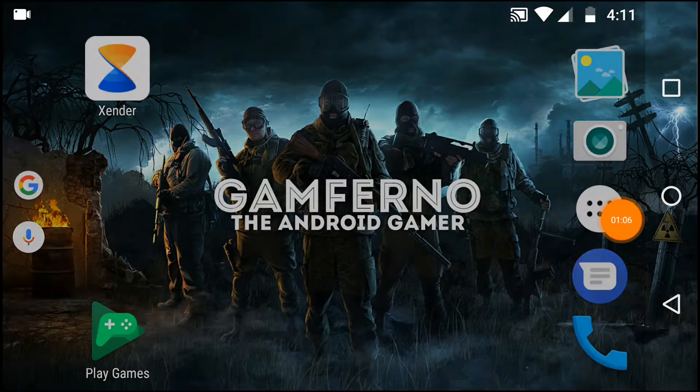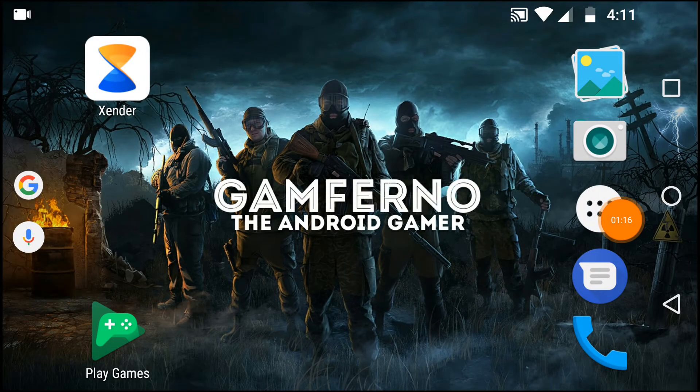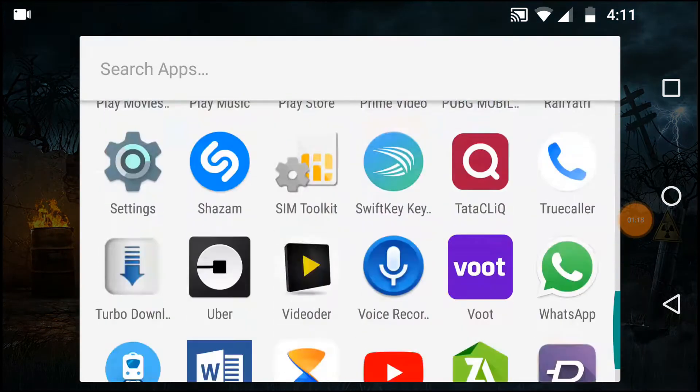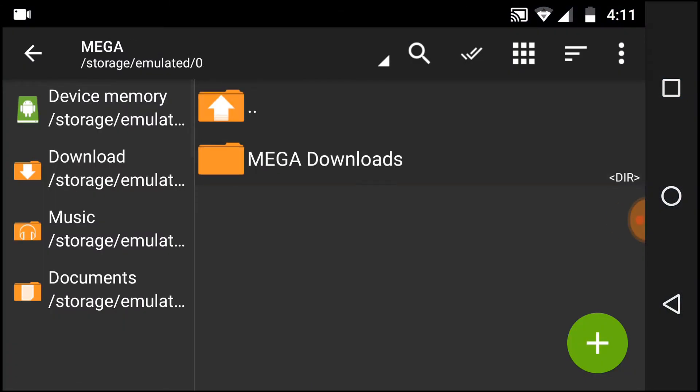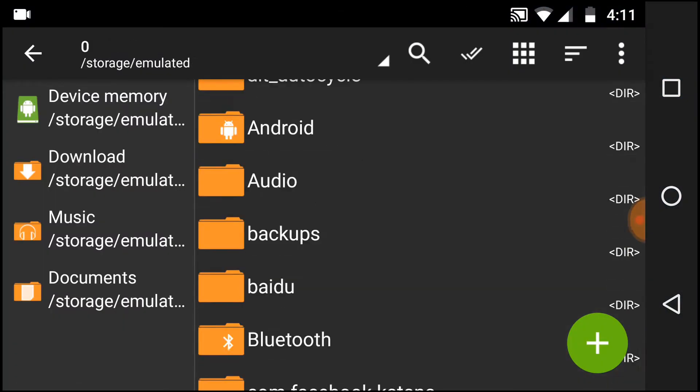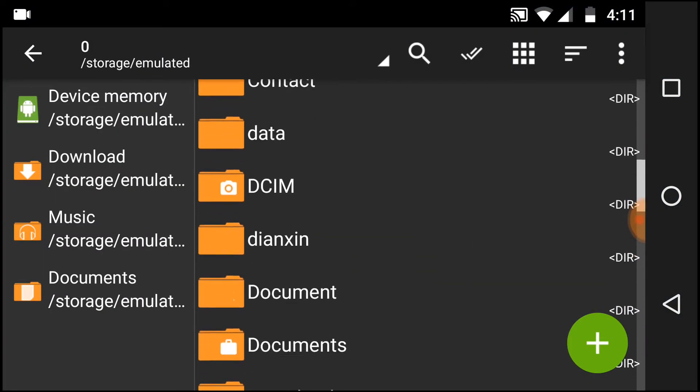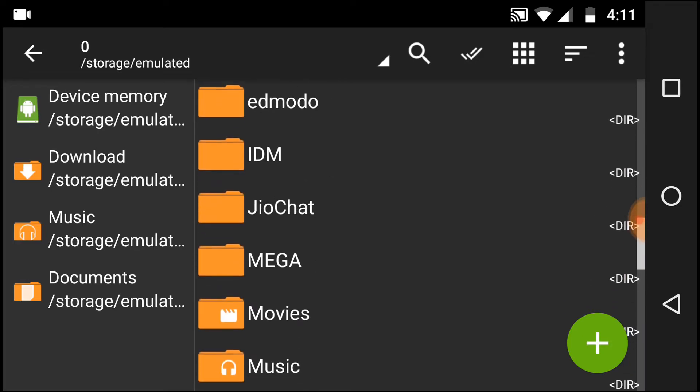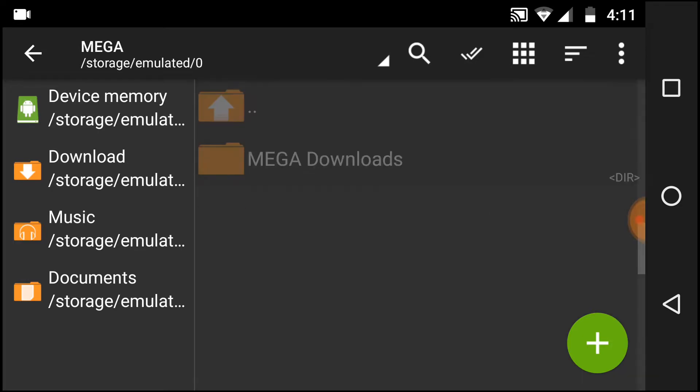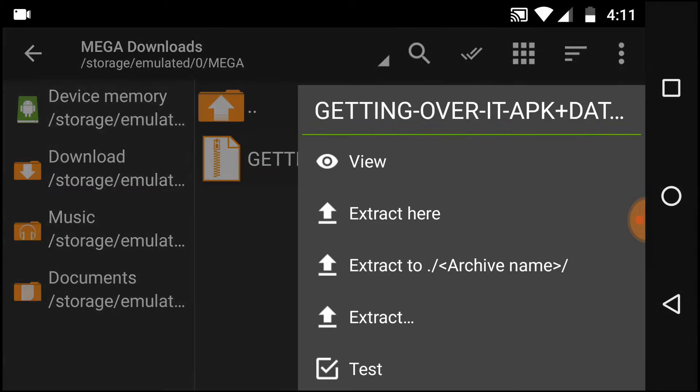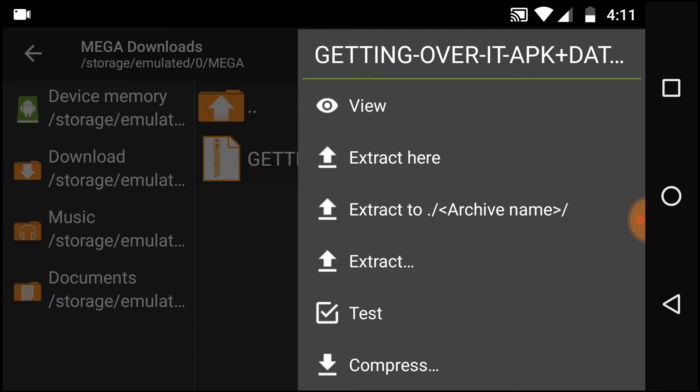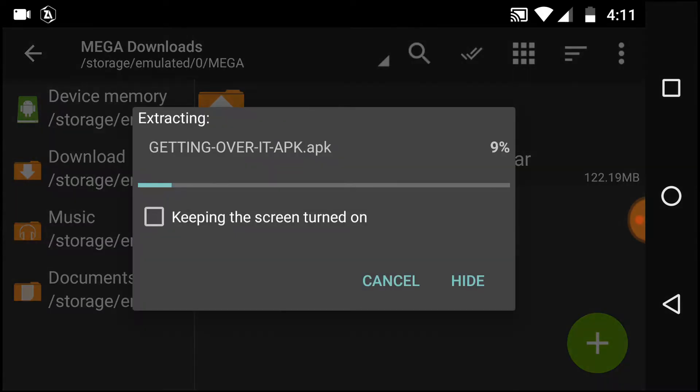Now the download is finished. Go to Z Archiver, navigate to MEGA downloads, and here is the file. Tap on it and tap on extract here.